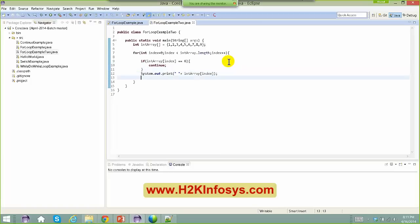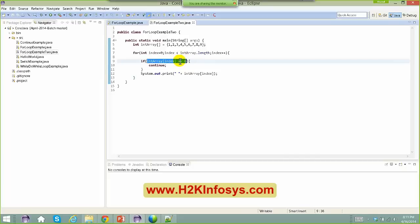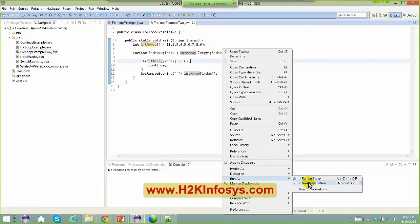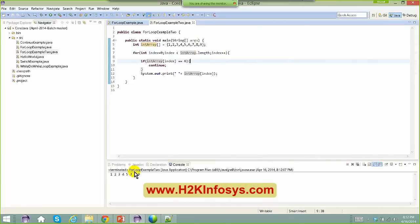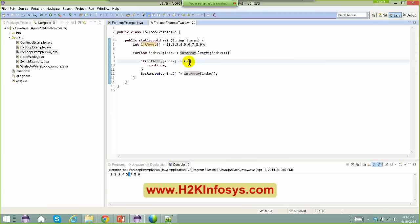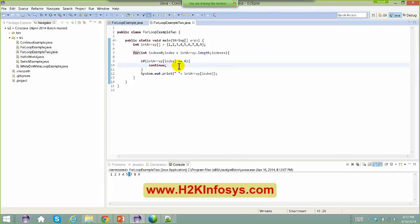Let me run this program again. Basically, whenever it sees the value six, it continues and goes to the seventh one. It prints one, two, three, four, five — skips six — and continues with seven, eight, and nine. Right-click, Run As Java Application. You can see I only get one, two, three, four, five — six is not coming because the condition is satisfied, and when that happens I continue the loop, which goes back to the top.